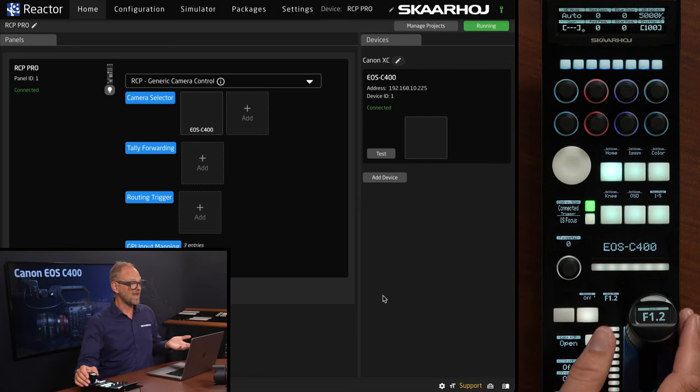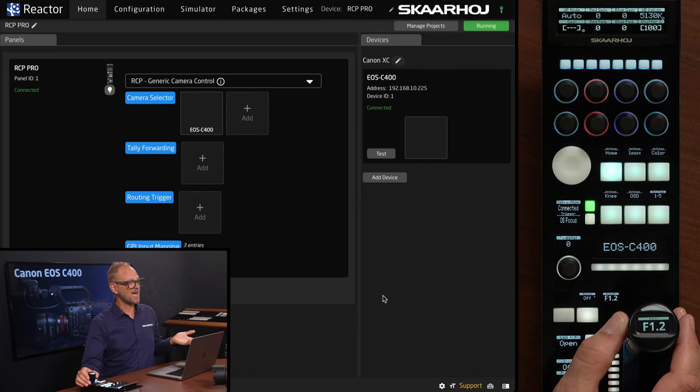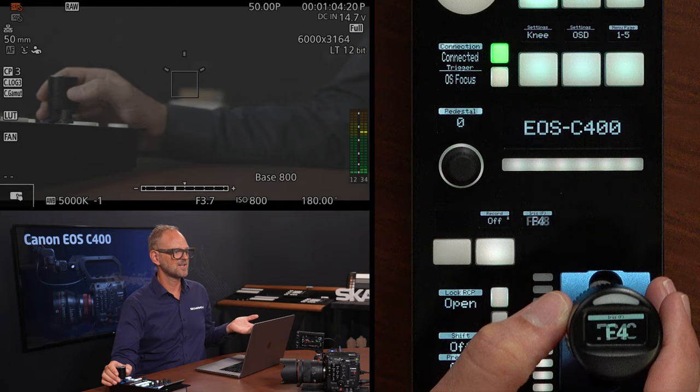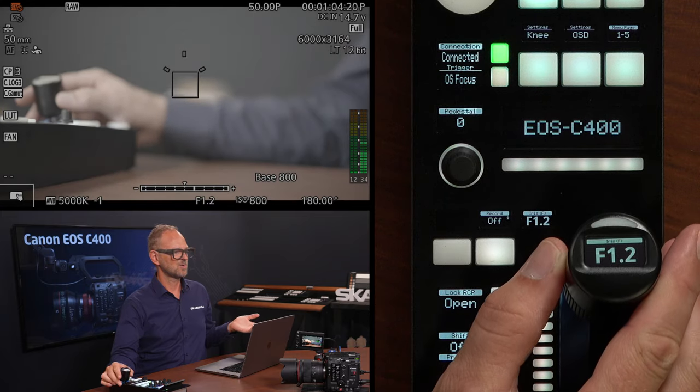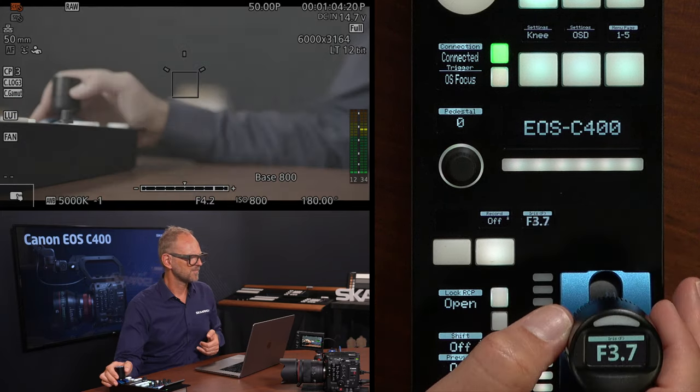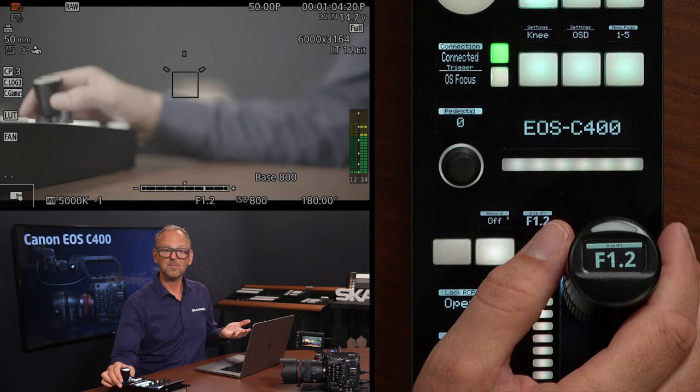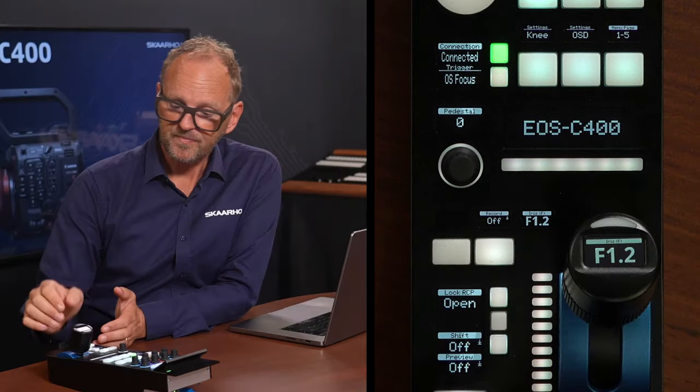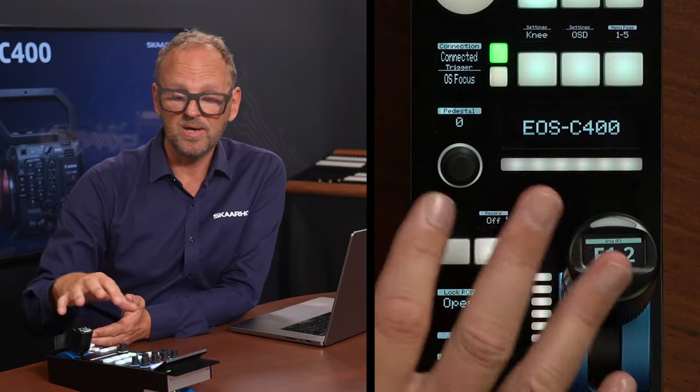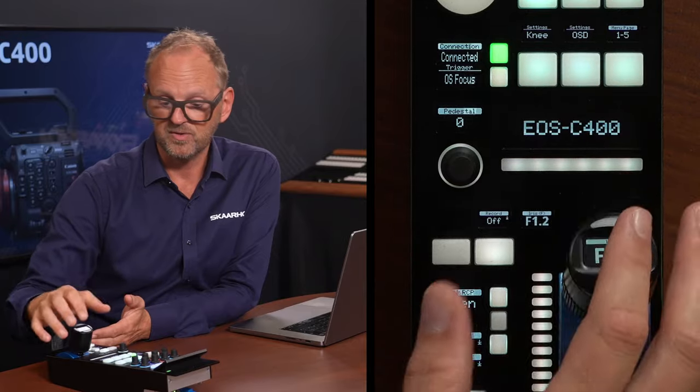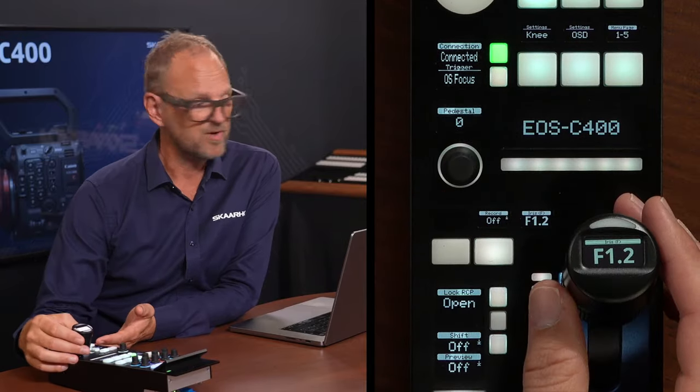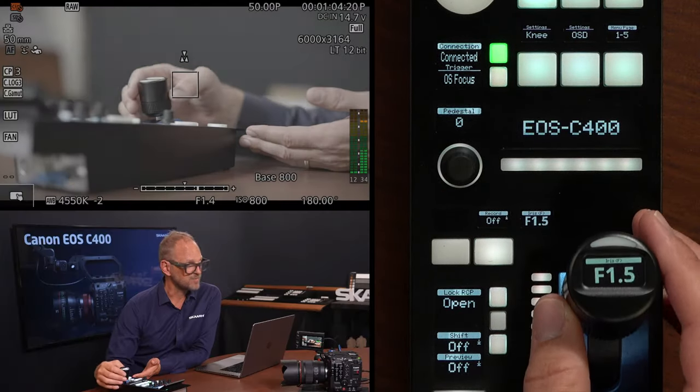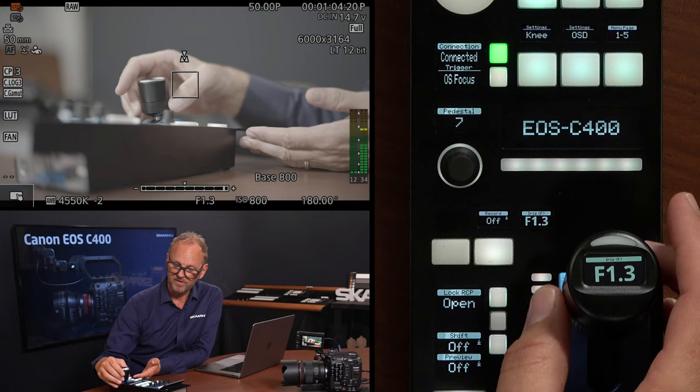So now we have camera control. Let's just try it out. And the first thing, of course, is adjusting the iris. So we see with the joystick, we are able to perfectly control the lens. With the RCP Pro, we will explore a little bit what this controller can do. And apart from adjusting the iris, we also have pedestal here on the ring.